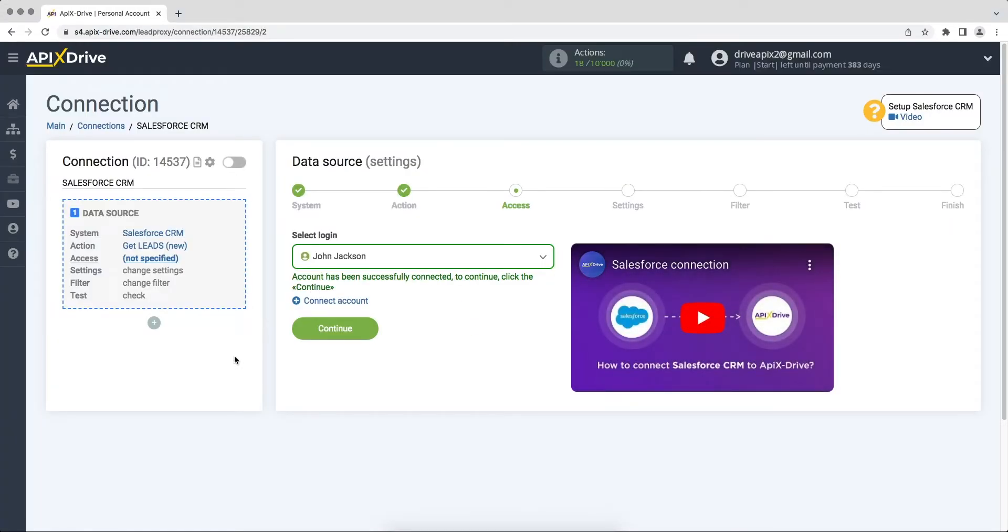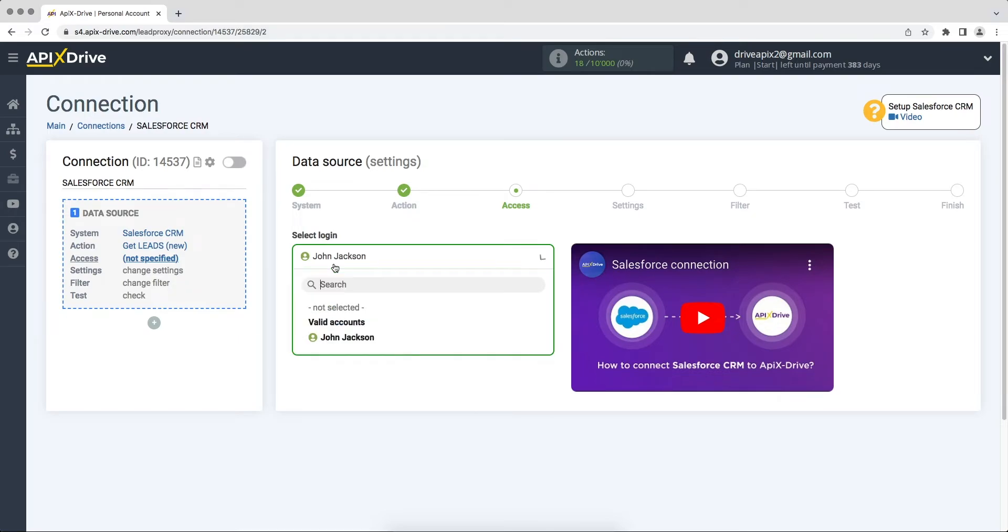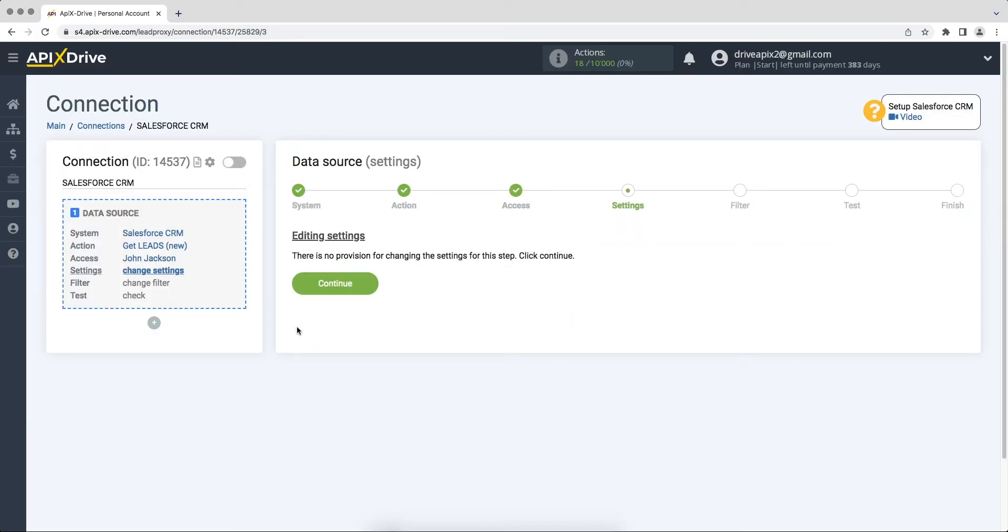When the connected account is displayed in the list, select it and click continue. There are no additional settings for the Salesforce CRM system, so just click continue.